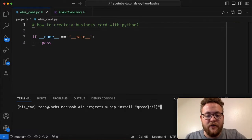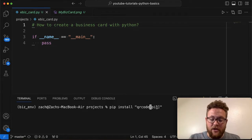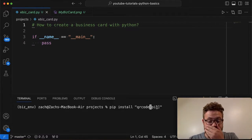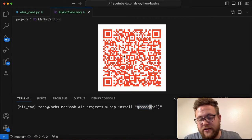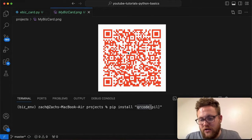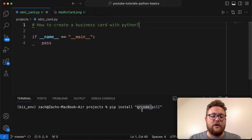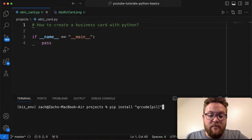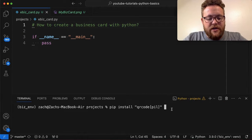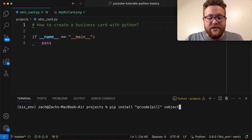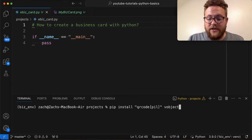This installs Pillow, the image package, along with qrcode, which allows our QR code to make pretty images with colors like you see here. Otherwise it'll just create a generic black and white one, which is fine too if you're going for a quick and dirty result. We also need to pip install the vobject package, which is going to allow us to create the template for that digital contact card.